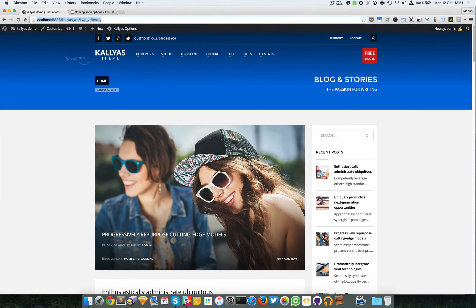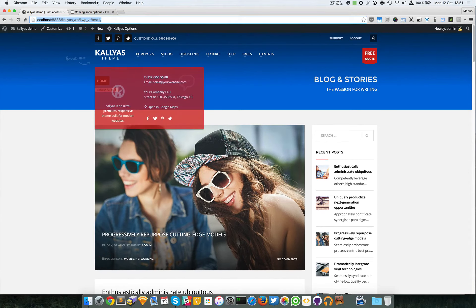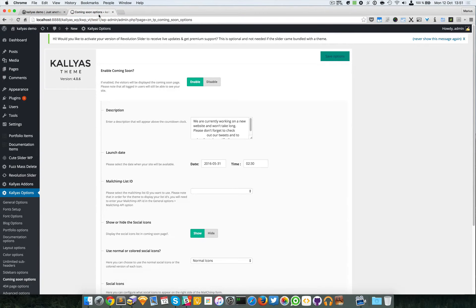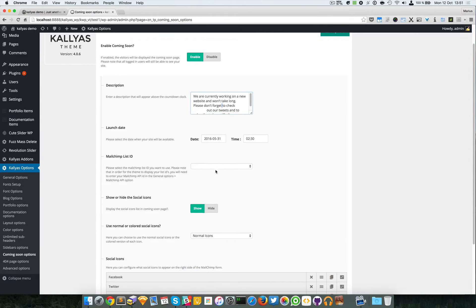So for example, you can change the description text, the launch date, you can have a MailChimp newsletter.